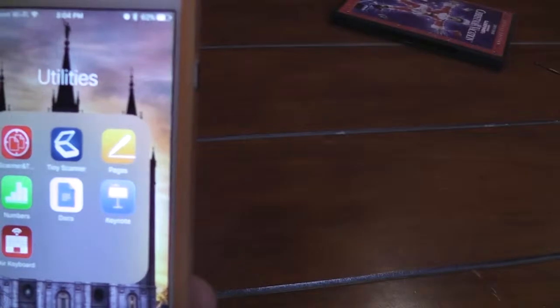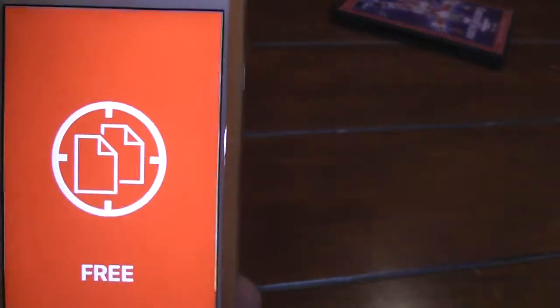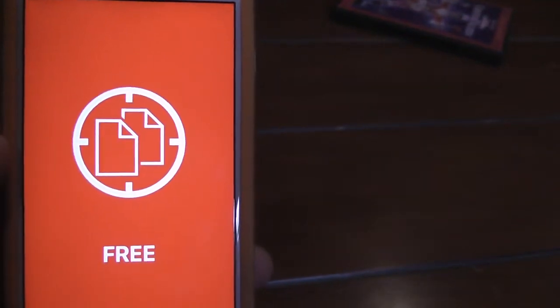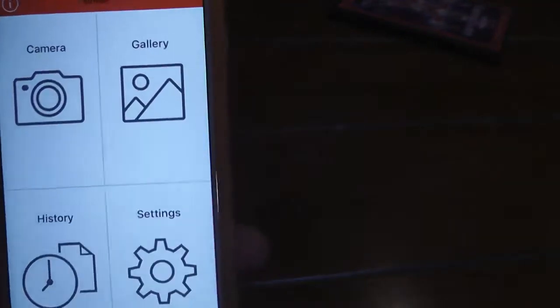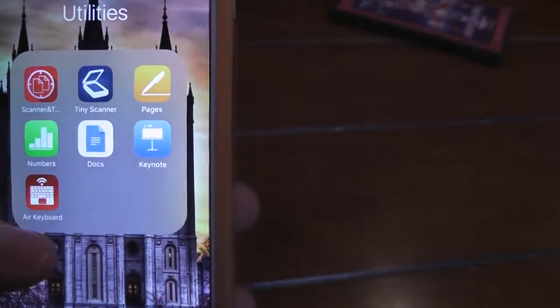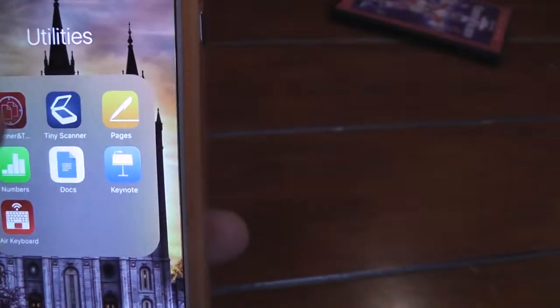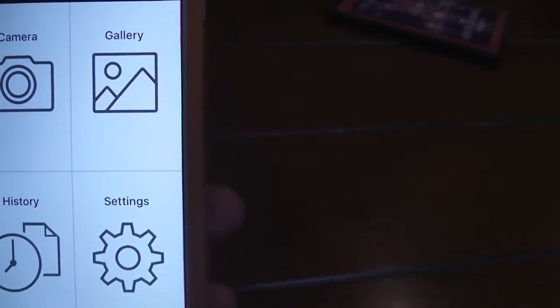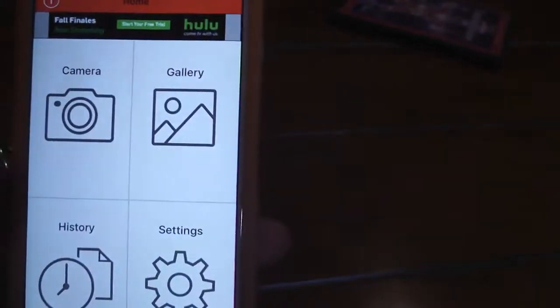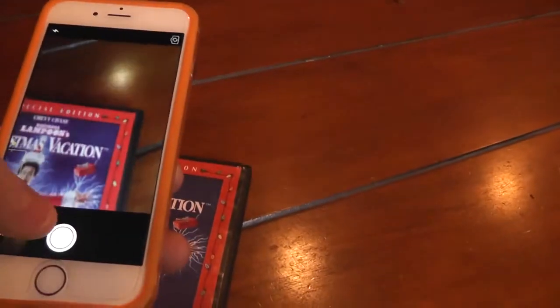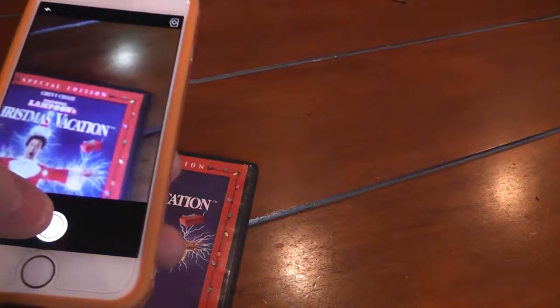I also really like to use this one. It's called Scanner and something. And it's red. Anyway, what you can do is you can take a picture of, like, let's see. Let's see this box.